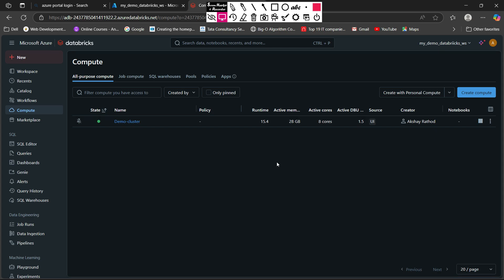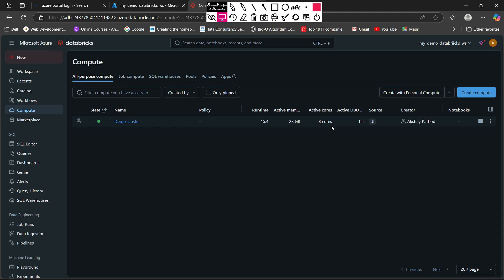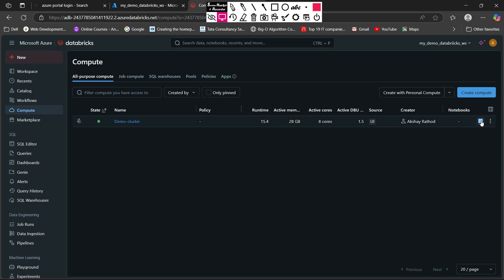Now you can see our cluster is up — you can see the cluster is running with a green dot. The restart option is also available. You can terminate your cluster with the terminate button. So this is basically how you can use the Databricks cluster, how you can create the Databricks cluster, its different configurations, and all other options. In future lectures we will dive deep into cluster policies and different access layers of the clusters.